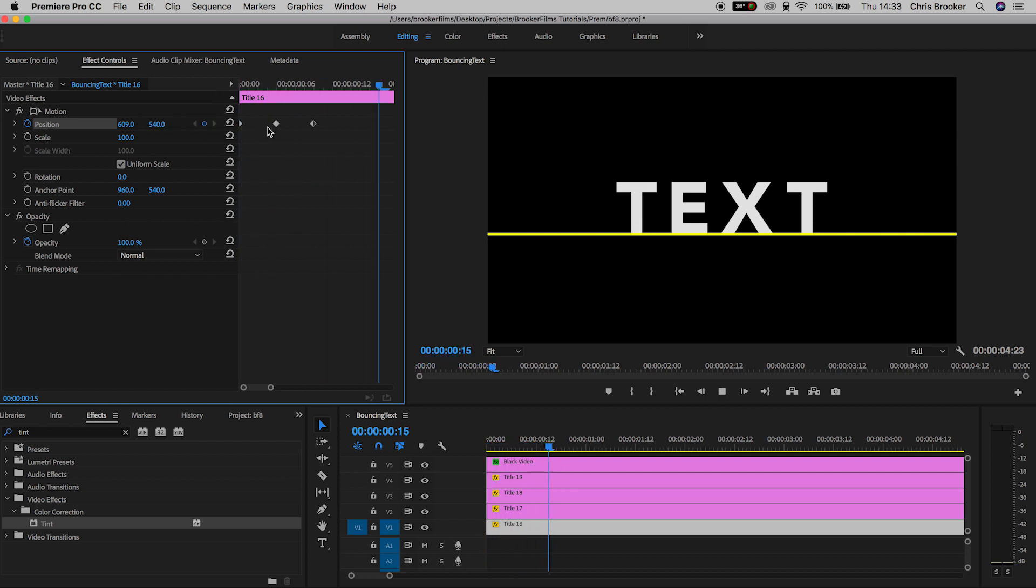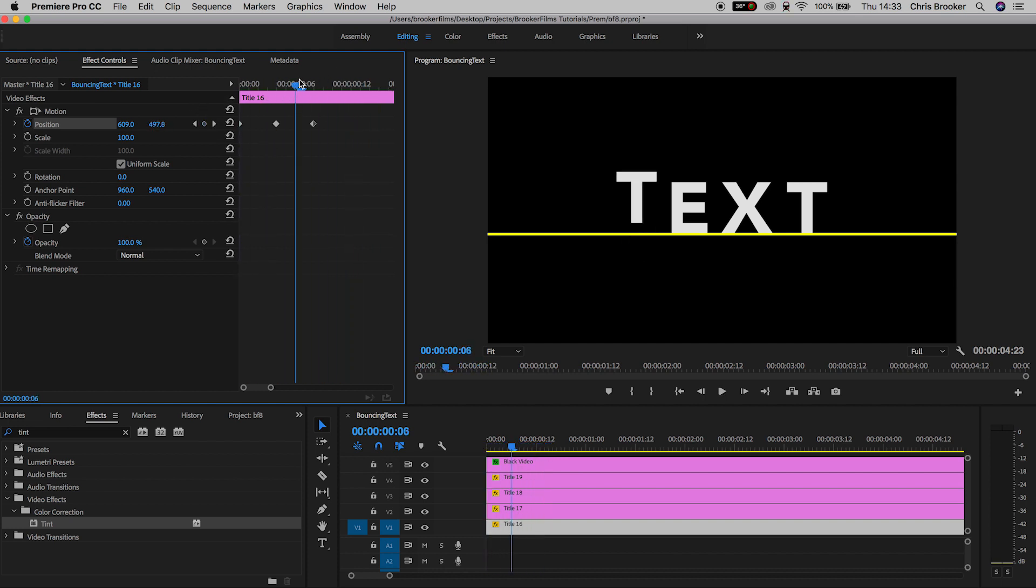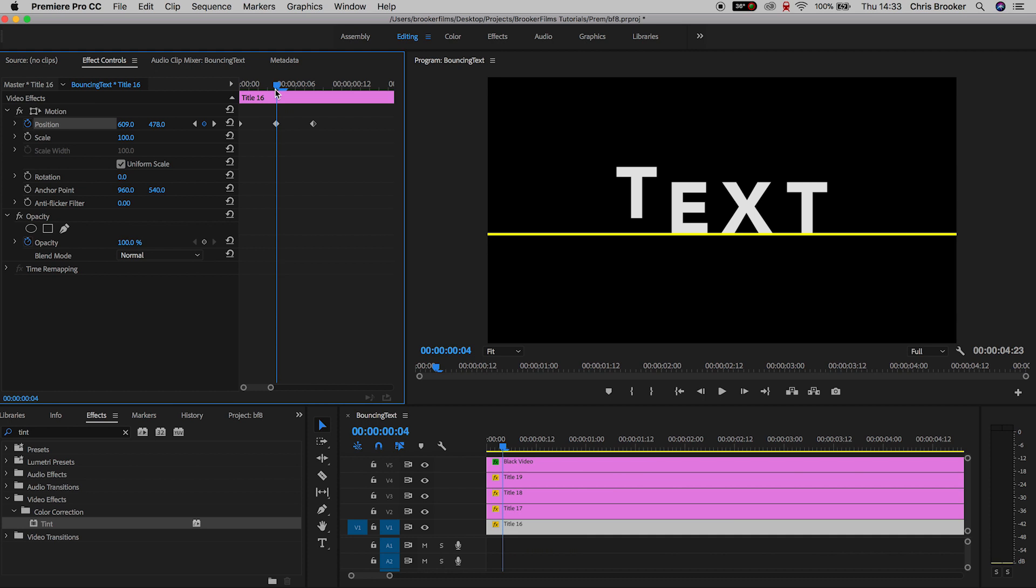If this is a little bit too fast for you though, then you can just increase the gap between the keyframes, or if it's too slow then just decrease the gap between the keyframes.